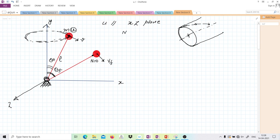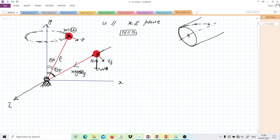We have to find what is that final theta when the normal reaction N is zero. Normal reaction is zero only when the forces are balanced. So along the rod the gravitational component is Mg cos θ_final, and there must be some force F to balance it and make the reaction zero. So F = Mg cos θ_final. This force F will come from the velocities — it is the centrifugal force.